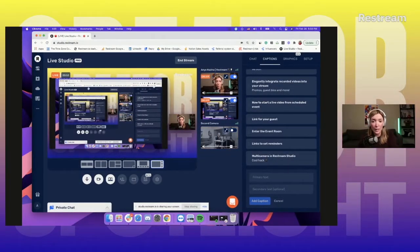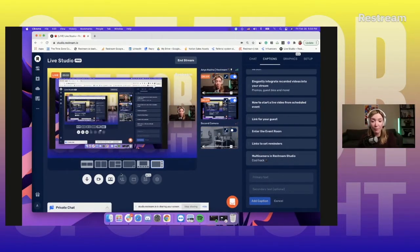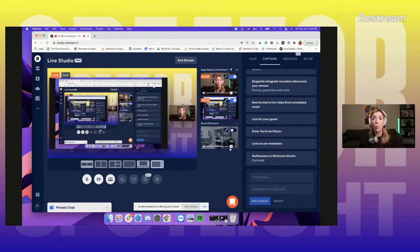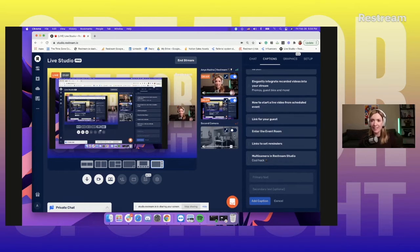First, I'm going to start with entering my live studio and clicking on invite guests. I can copy this link from here and send it to myself. Then I can join my stream from a different device — it could be a different computer or your mobile. And then once you do that, your guest or your alternative camera is going to appear right here.